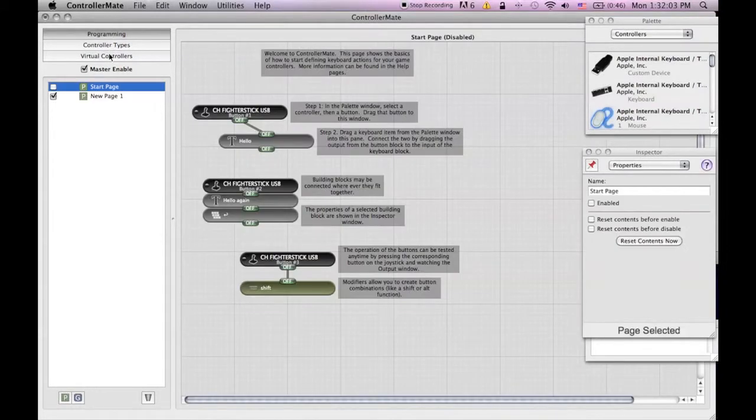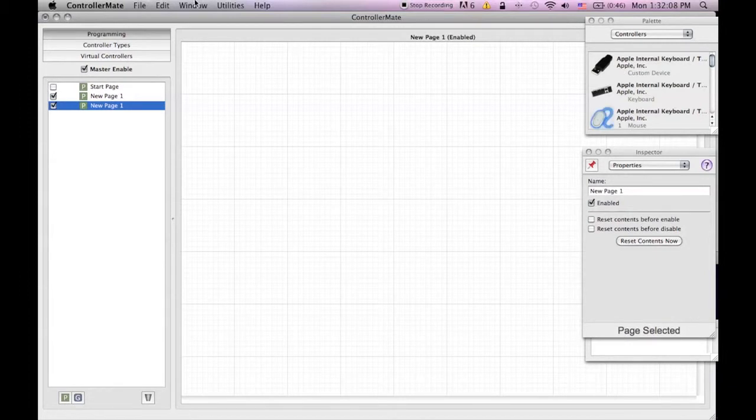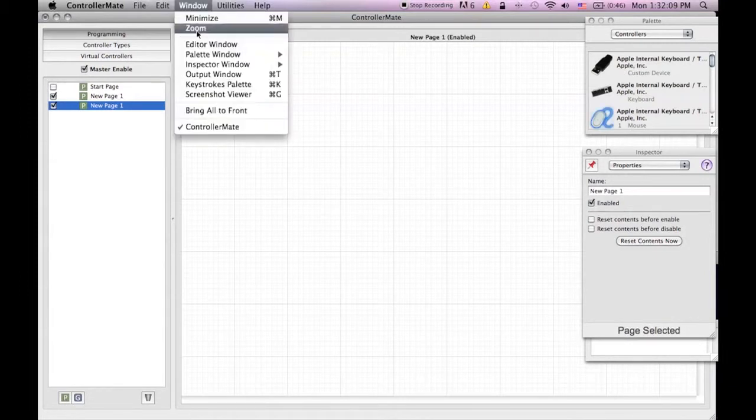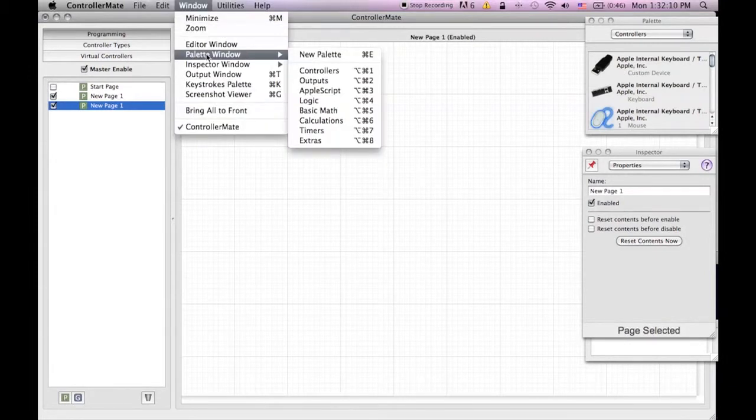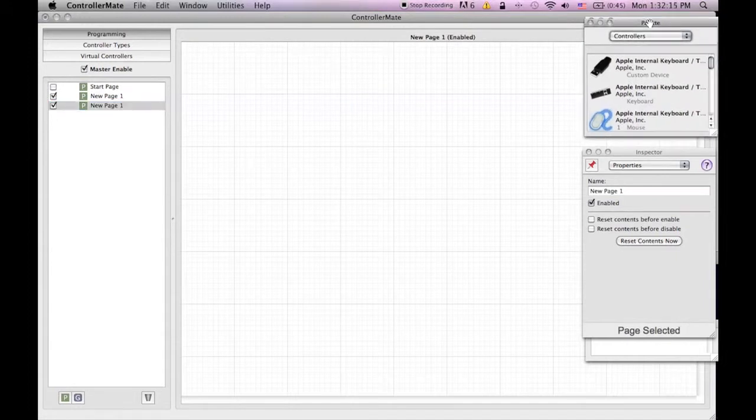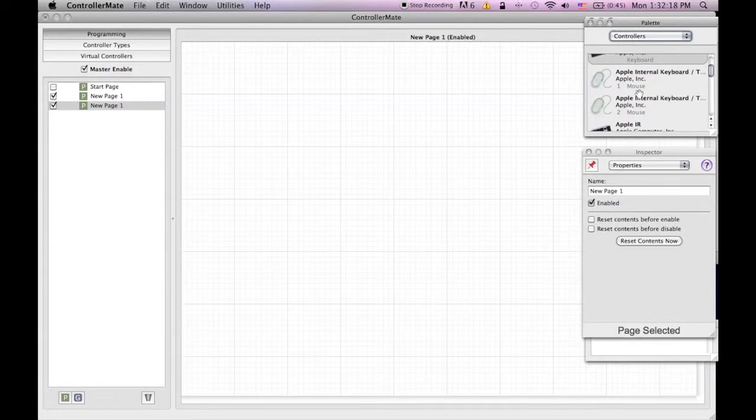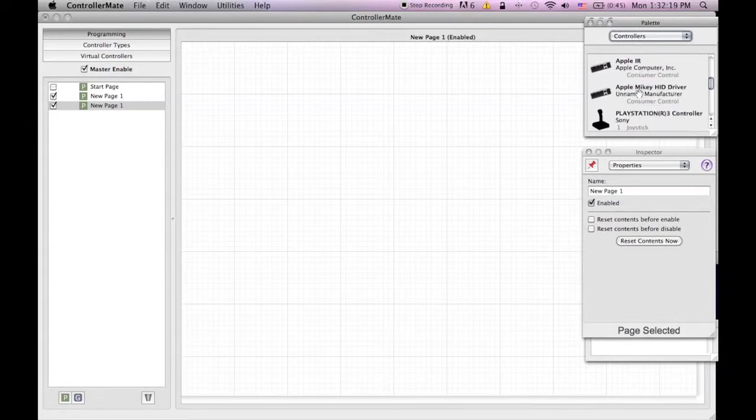Then click on programming and click the green P at the bottom left hand corner. Then bring up the pellet by clicking window and pellet then new pellet. From there click controllers and then click on the Bluetooth controller that you just connected.